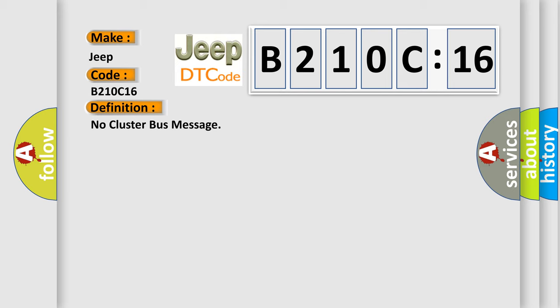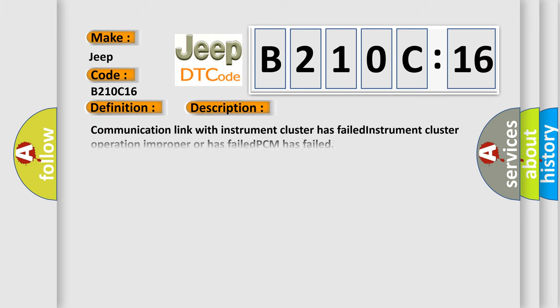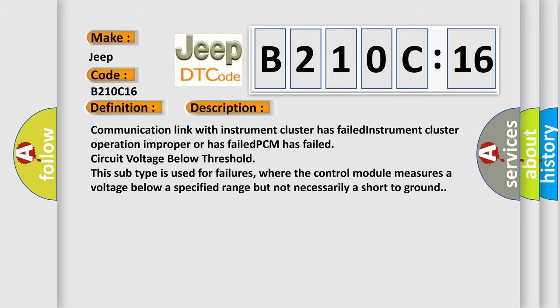And now this is a short description of this DTC code. Communication link with instrument cluster has failed; instrument cluster operation improper or has failed; PCM has failed circuit voltage below threshold. This subtype is used for failures where the control module measures a voltage below a specified range but not necessarily a short to ground.